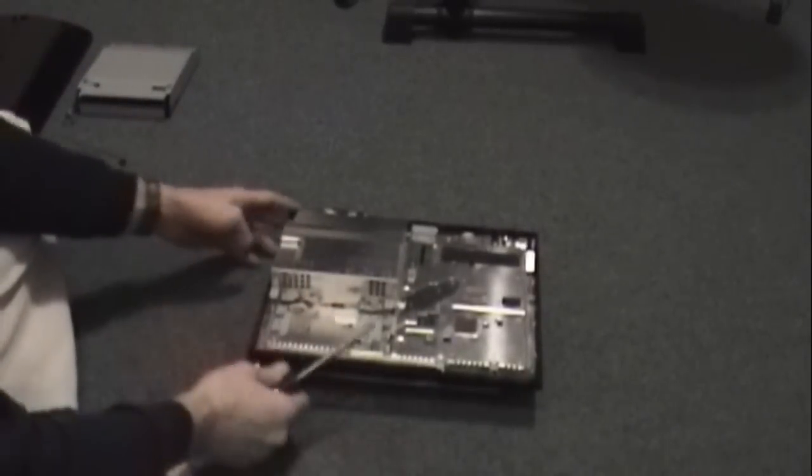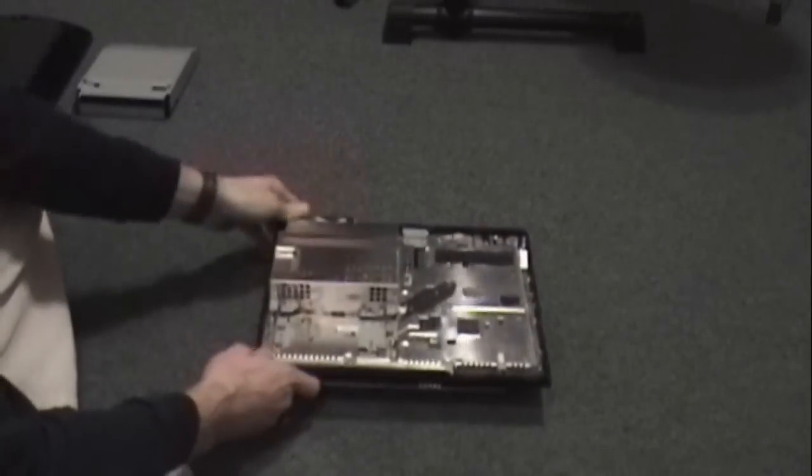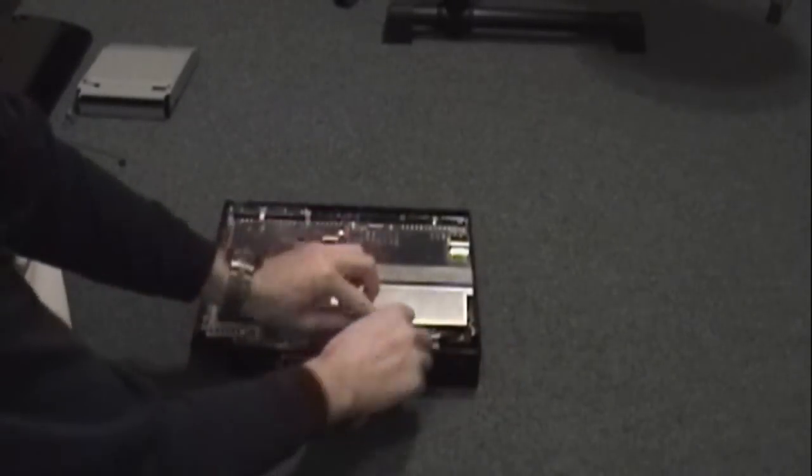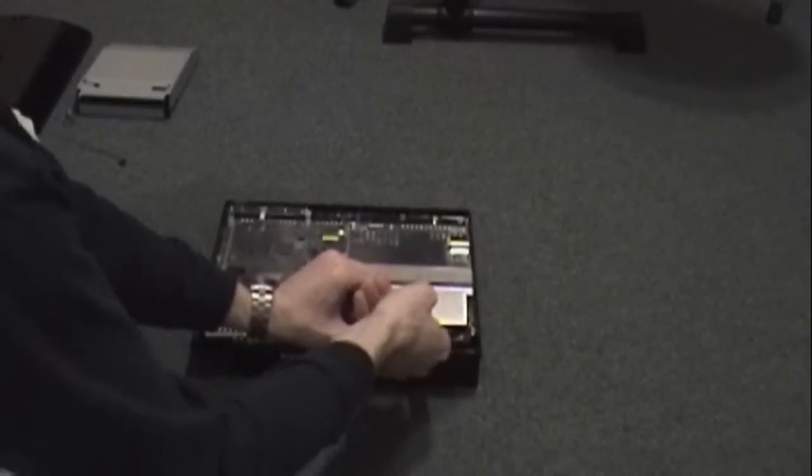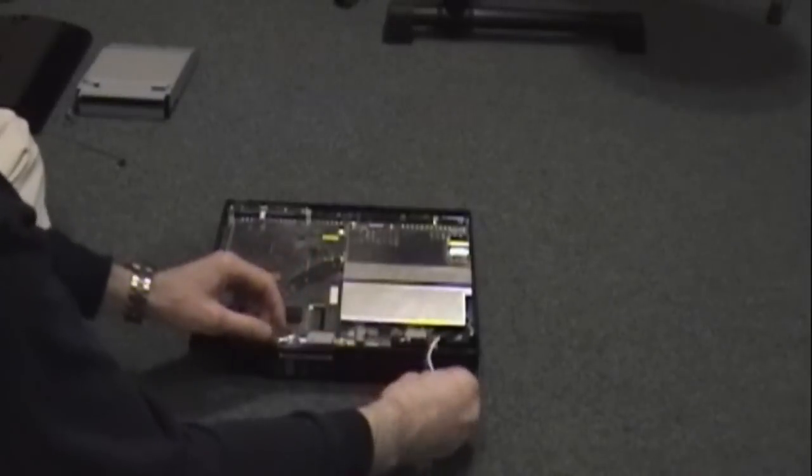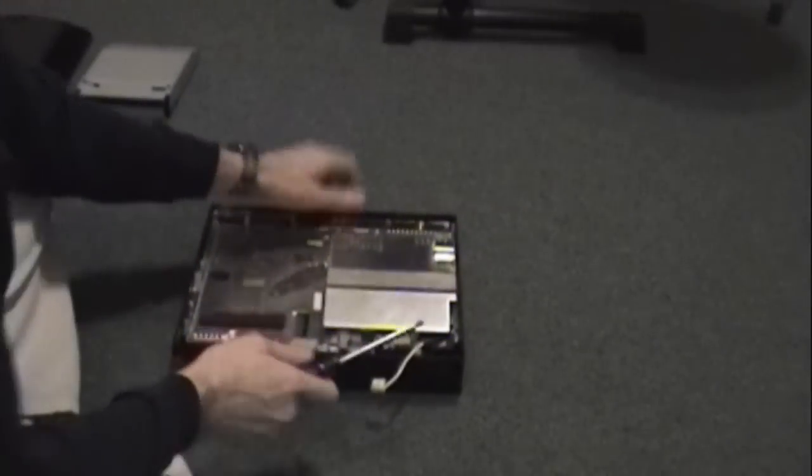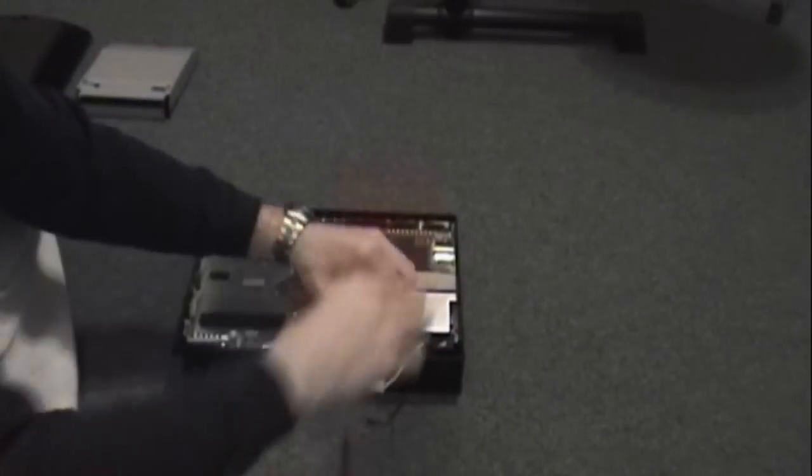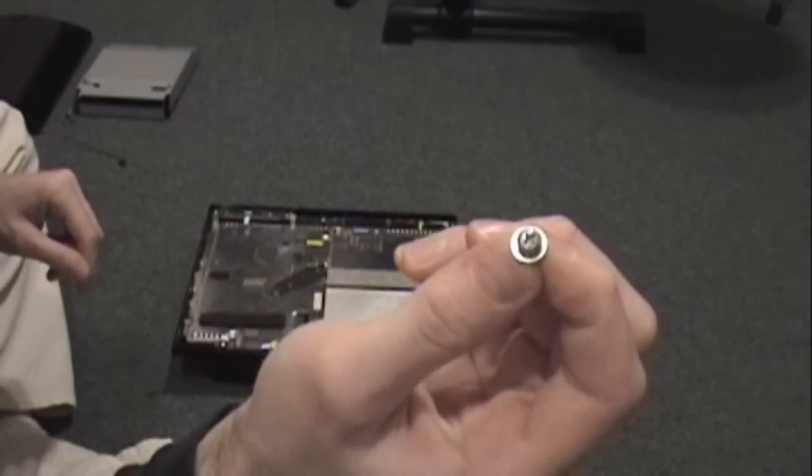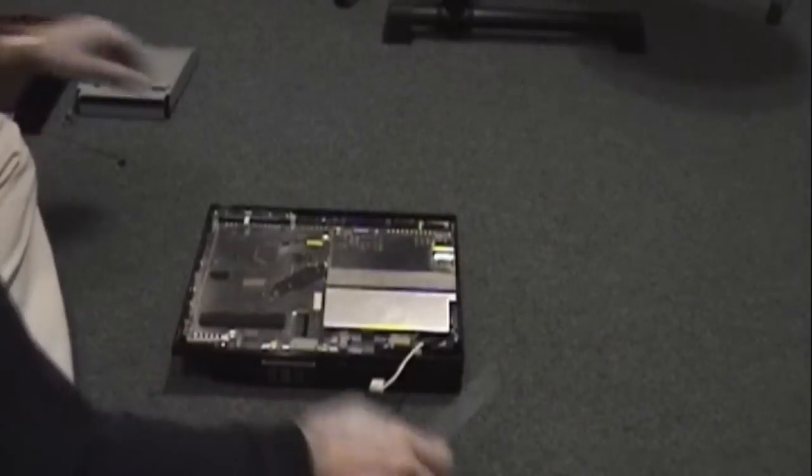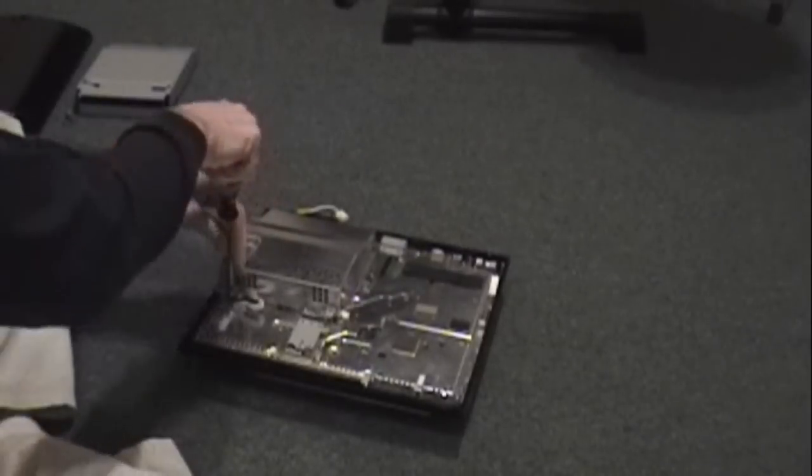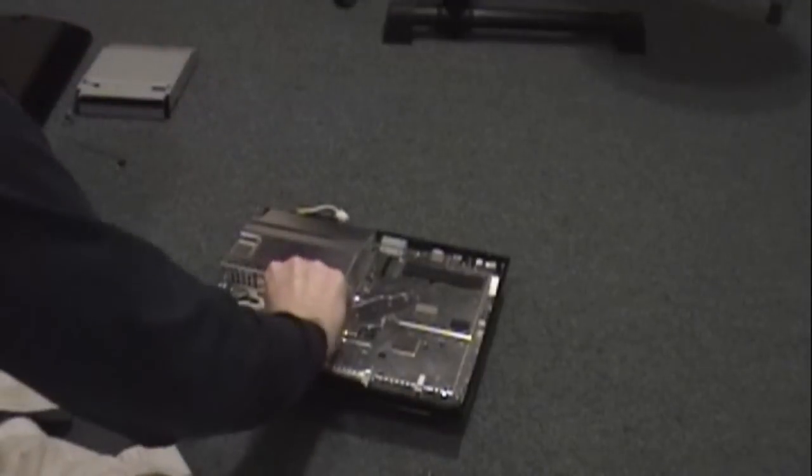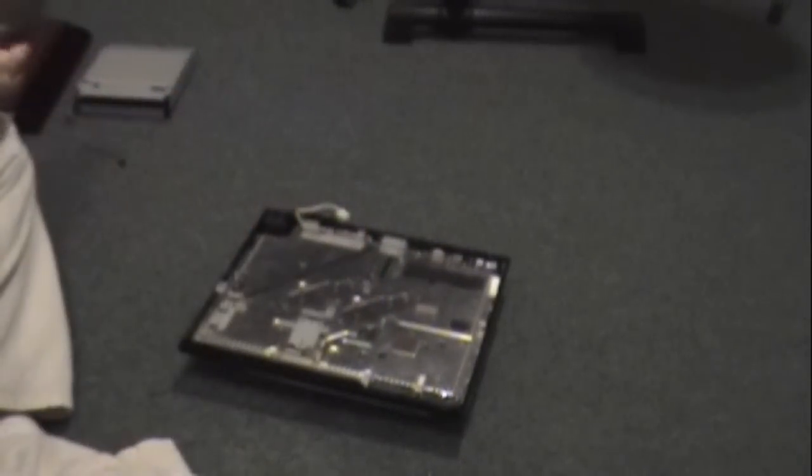Next we'll remove the power supply. There's a connector here and a connector in the back. There are a total of six screws here, one of which is a ground. The ground screw has a washer on it - try not to get that mixed up with the other screws. And our power supply is now removed.